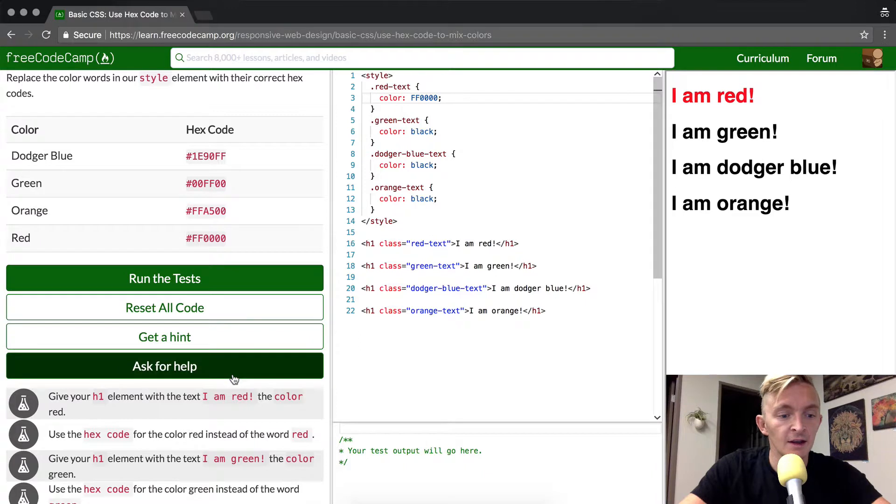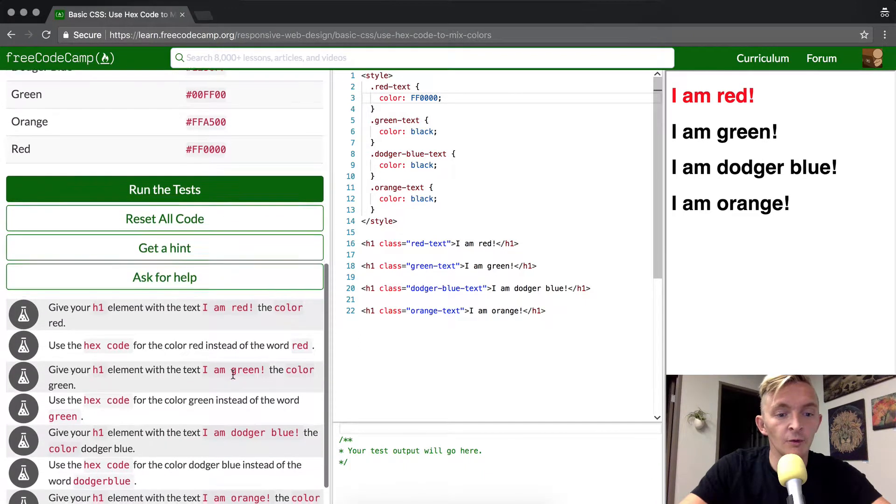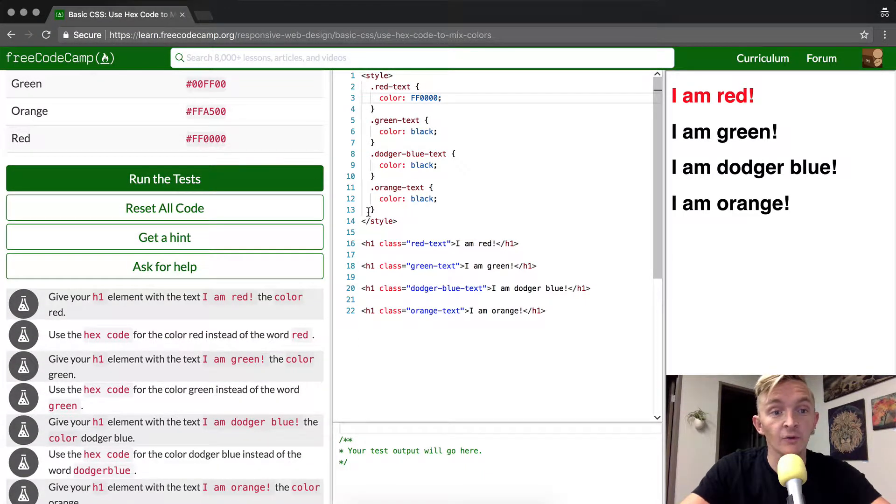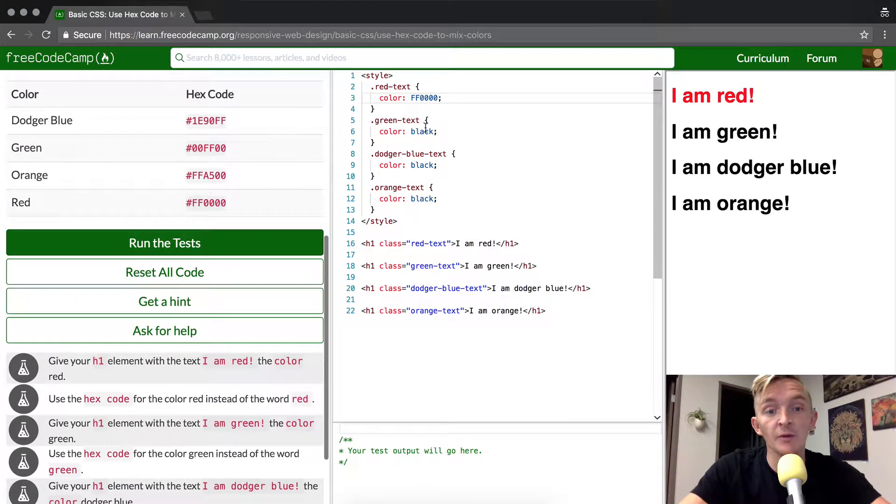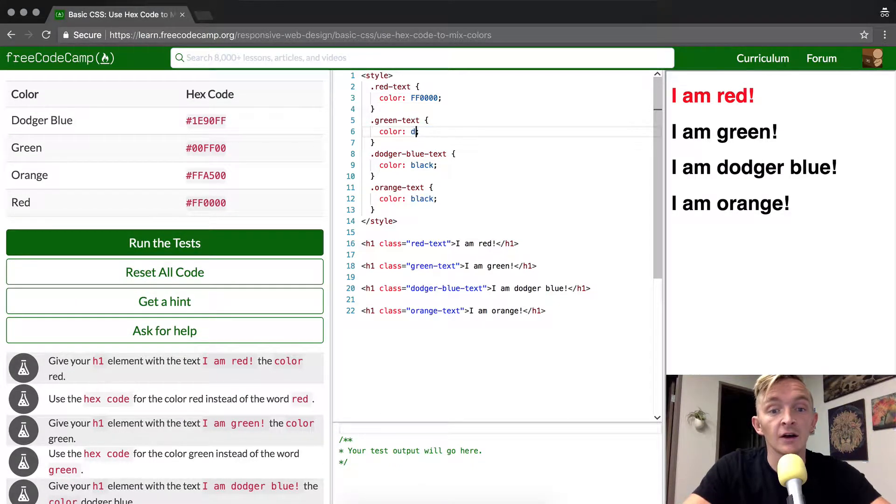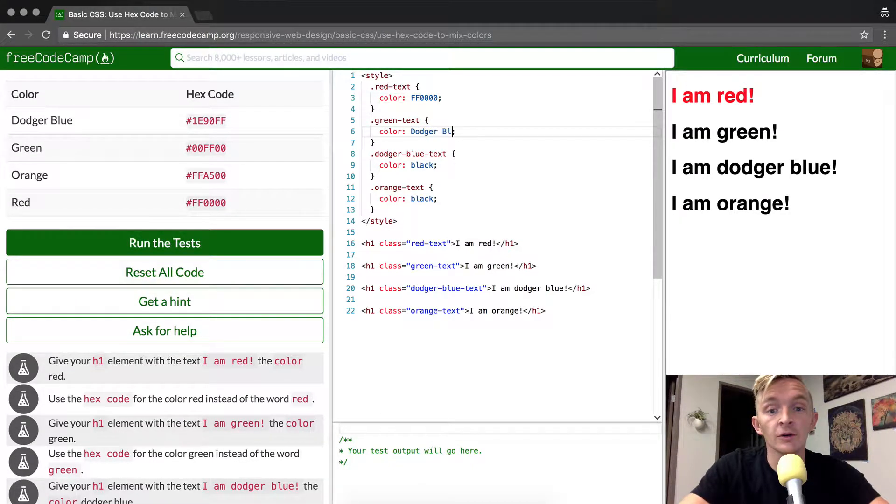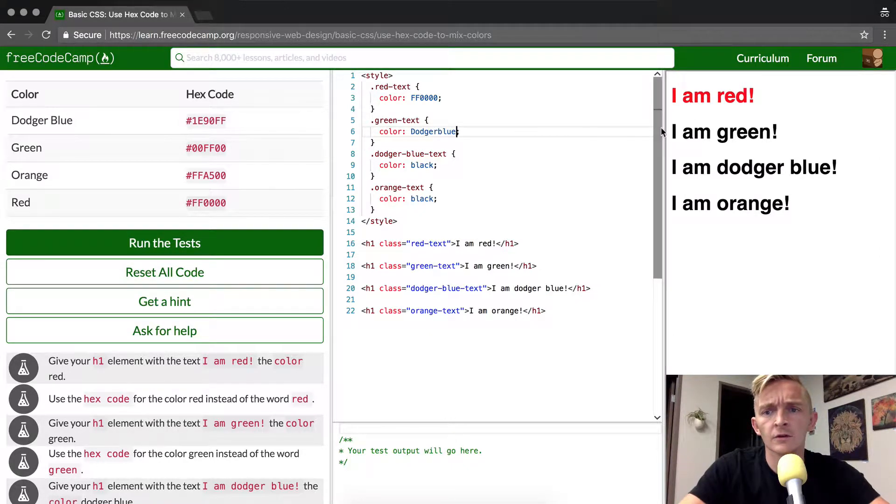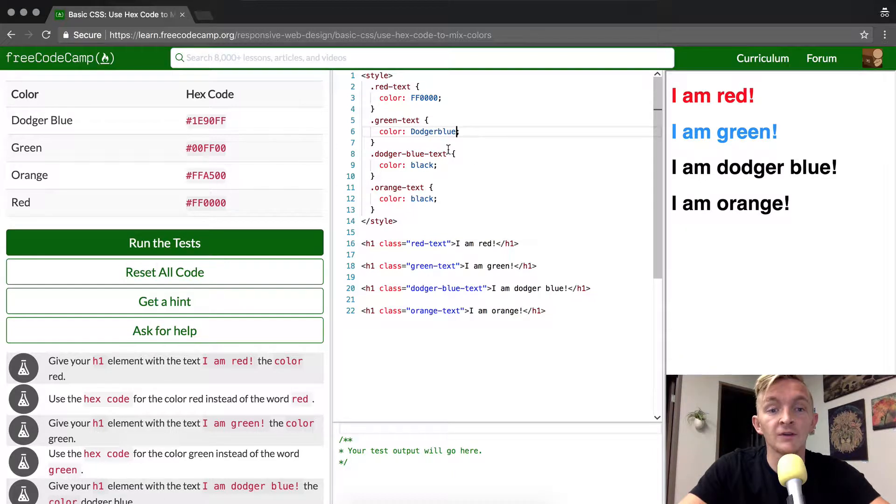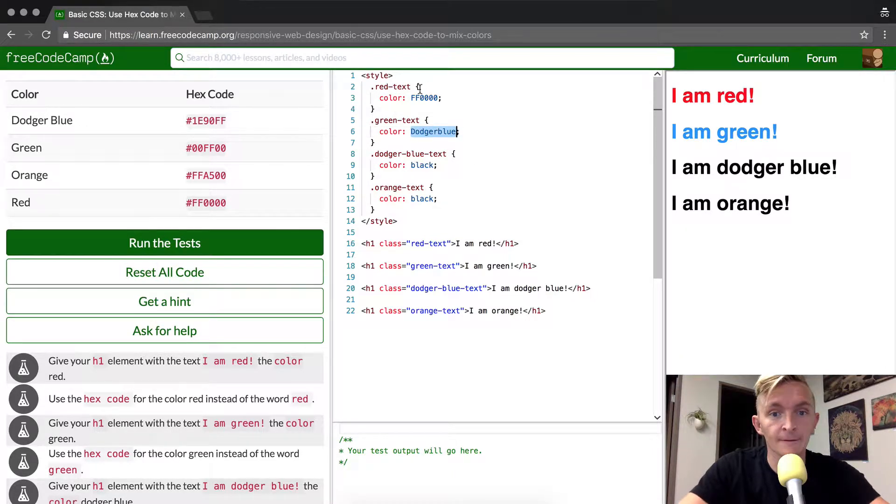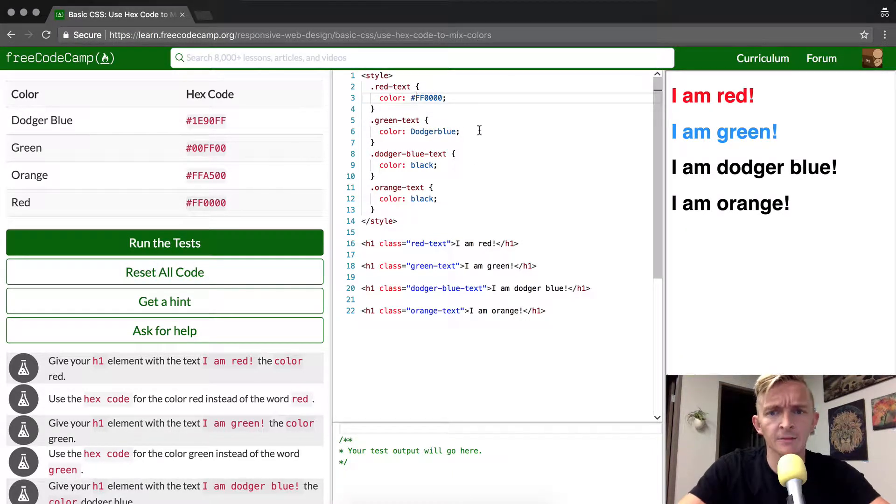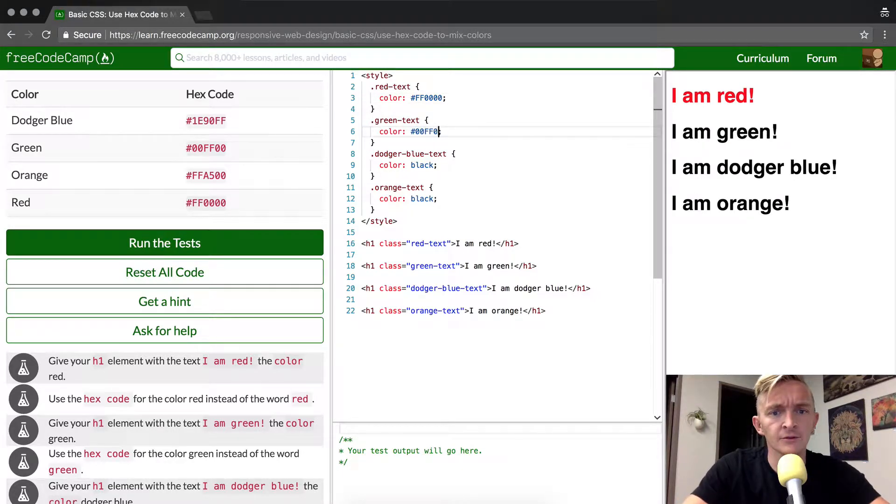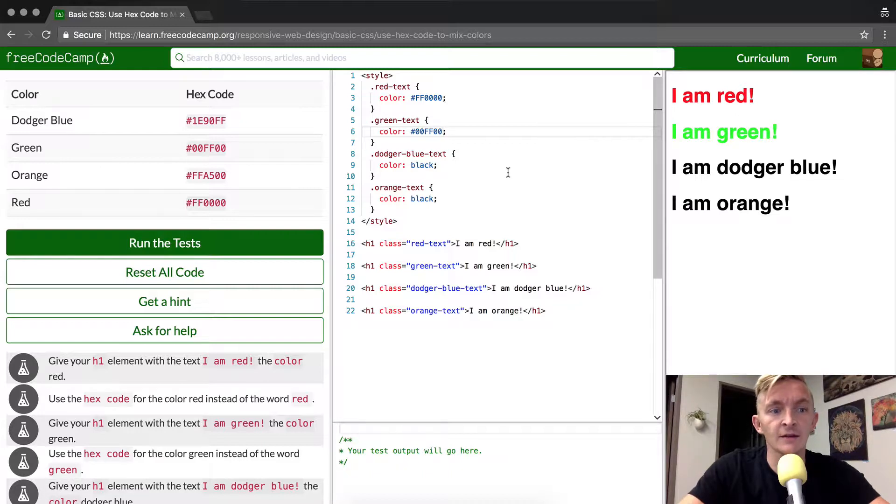Whereas in here, it would be possible for us to write in dodger blue, and then this would change to be blue. But we don't want to do that because we're trying to do it in hex code. This should be with a pound. I'm surprised that actually worked. And then it should be pound 00FF00, and that should be green.